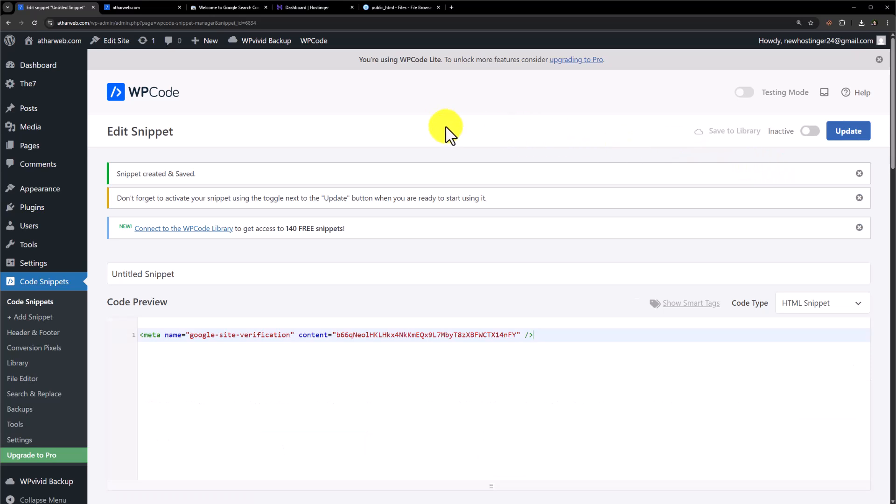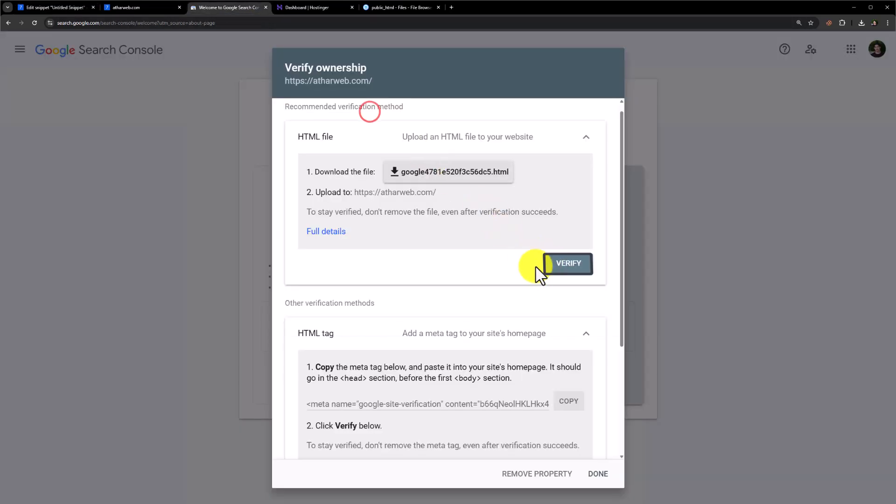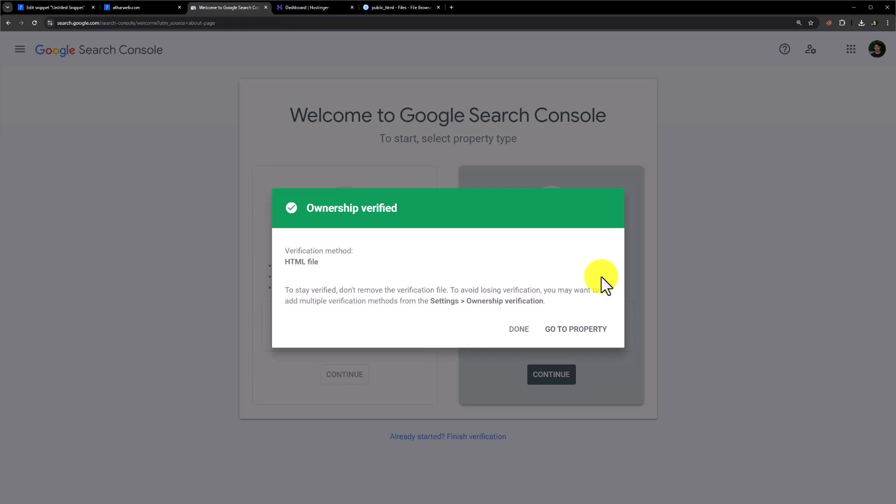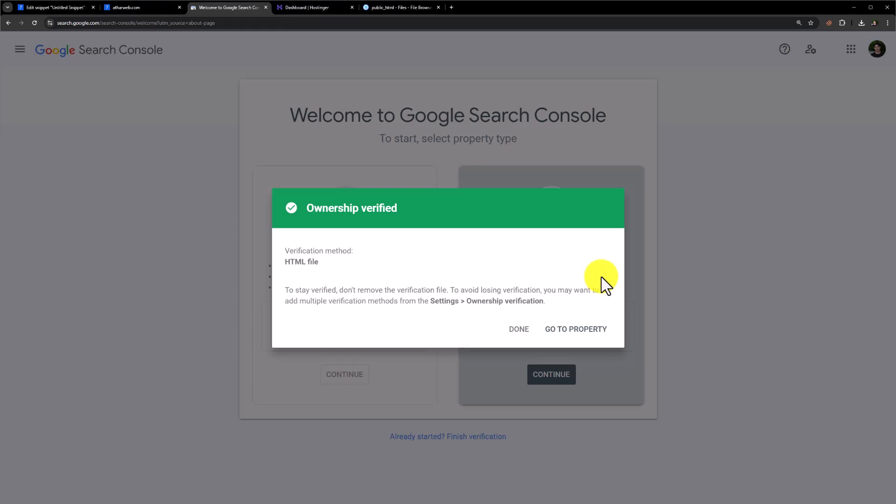Now we will go back to Google Search Console and then click on verify from here. And as you can see that verification is now successful. And our website is now added to the Google Search Console.